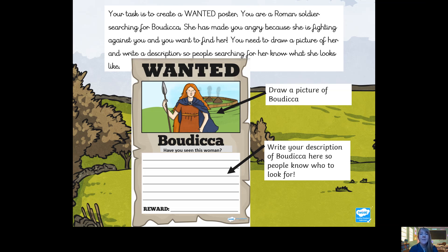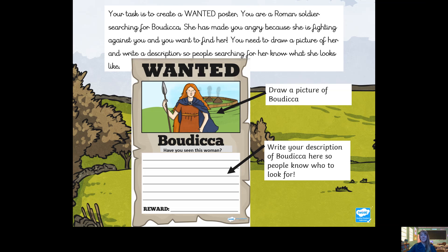To recap: you are going to create a poster. You are a Roman soldier fighting against Boudicca — you want to find her, fight her, and get rid of her because she's making it very difficult for you to rule the land. On your poster you're going to draw a picture of what she looks like and then describe her. I have an example of the kind of thing I want, but I've done a wanted poster about somebody else just to give you an example.